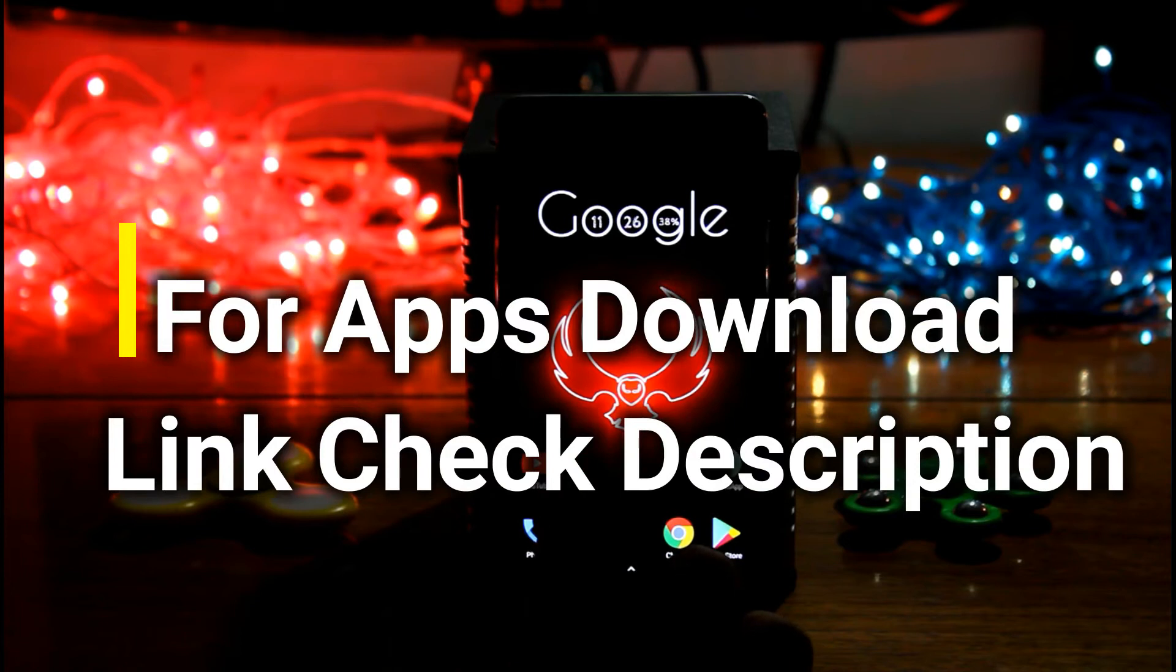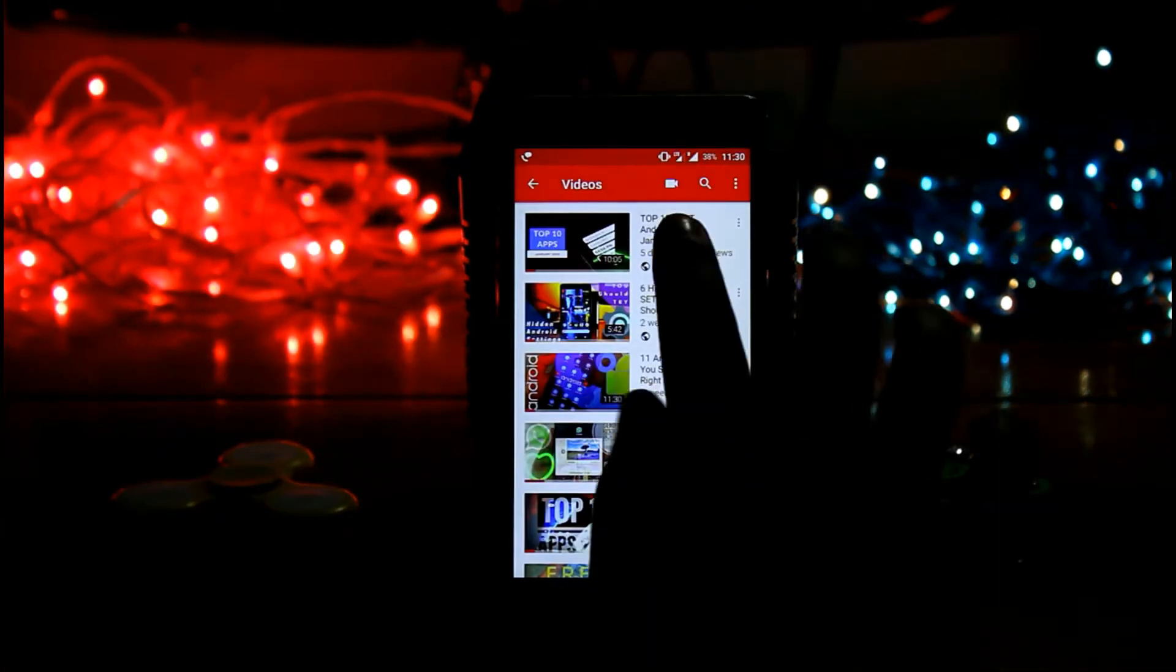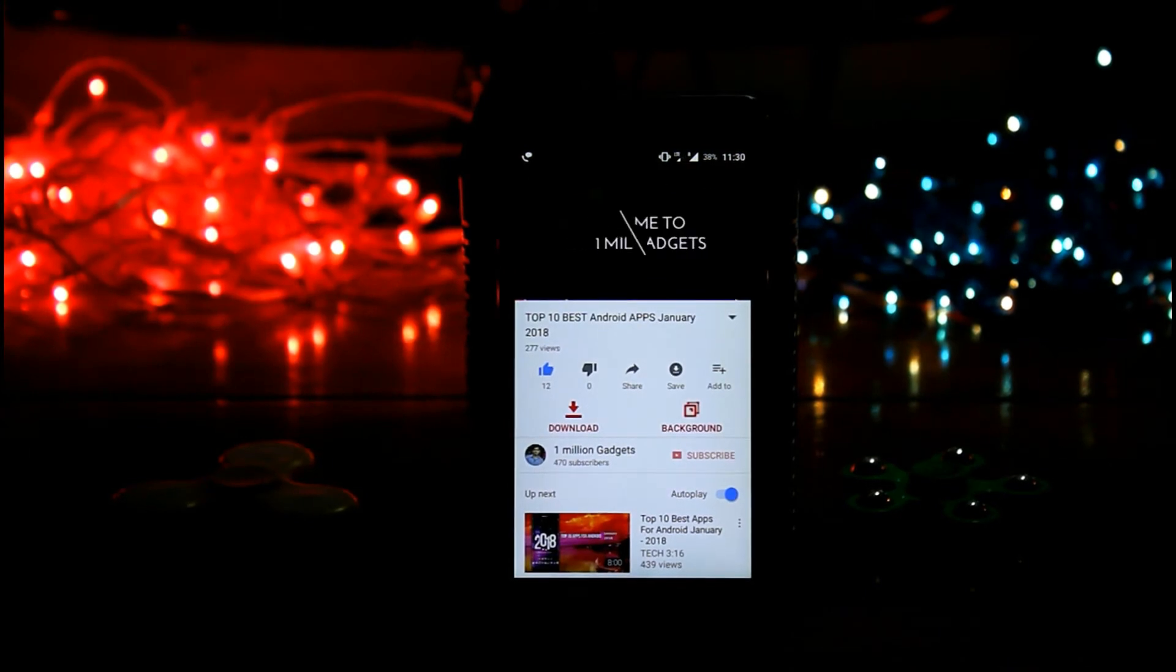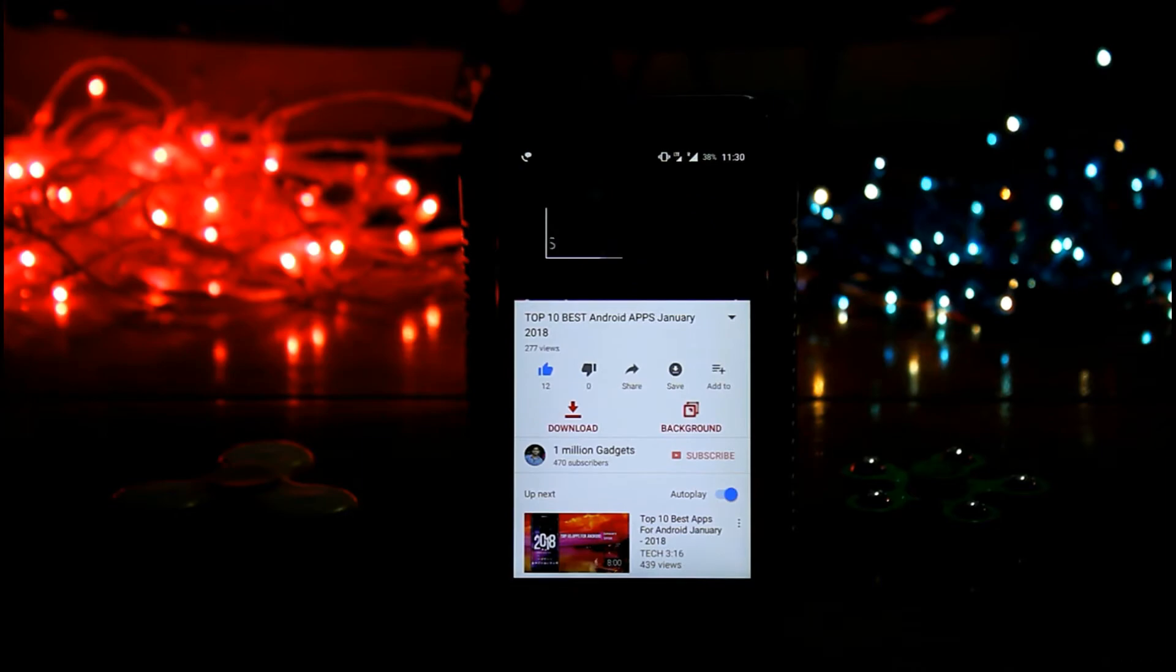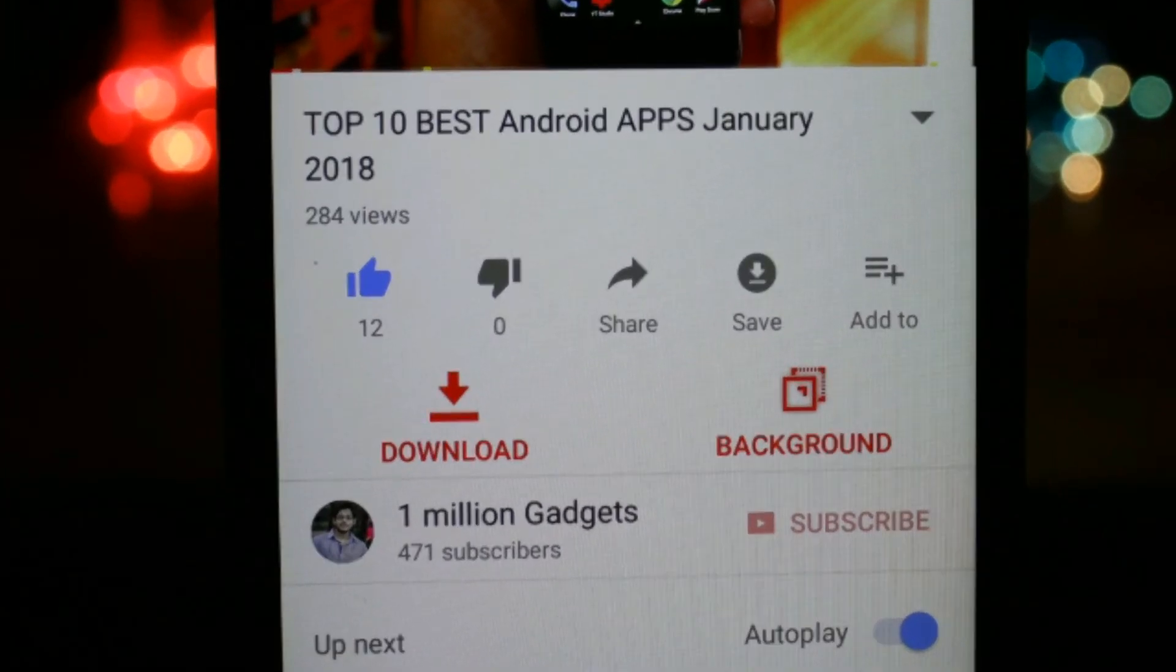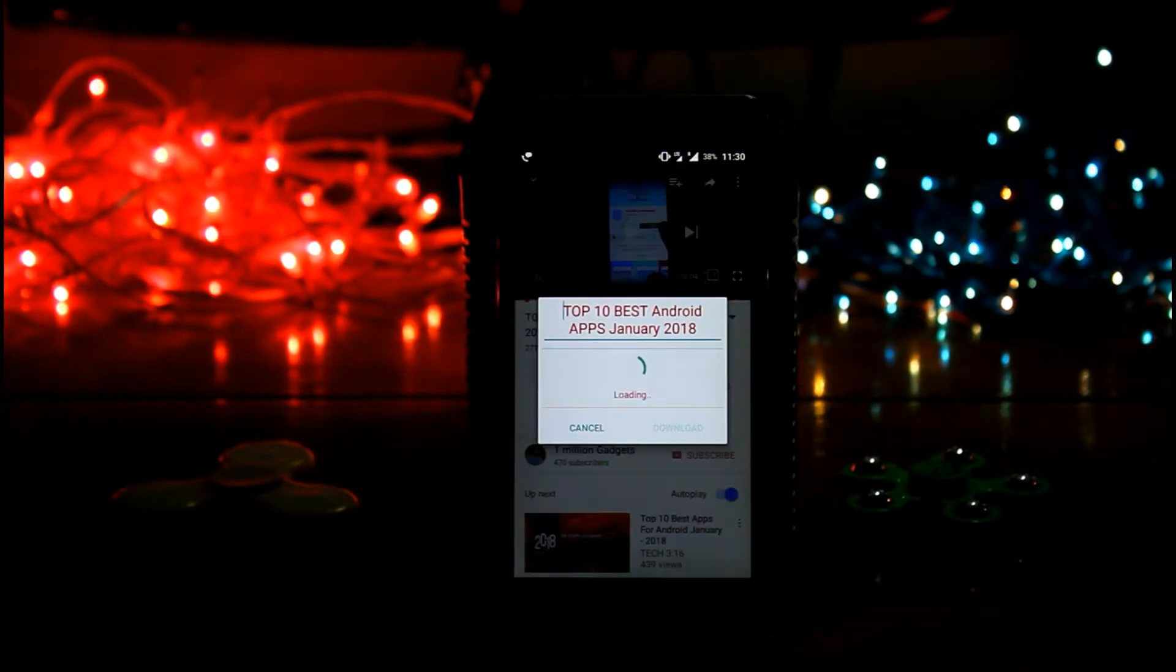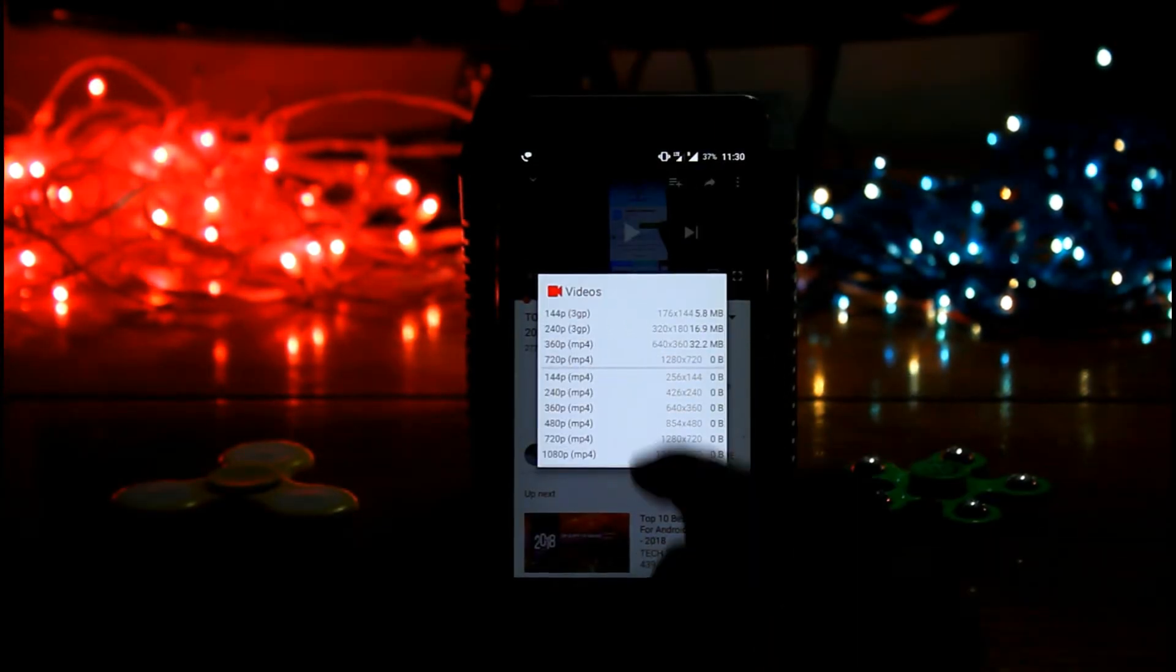Now let's open it and play a video. Over here you can find some extra features, download and background. In download you get option to choose resolution. Even you can download mp3 also.